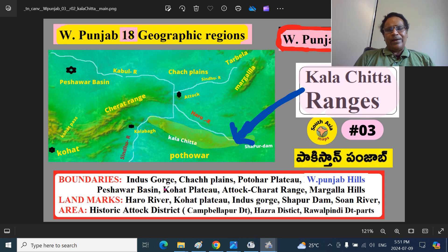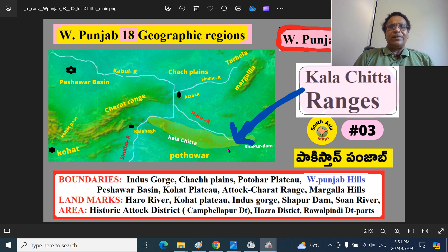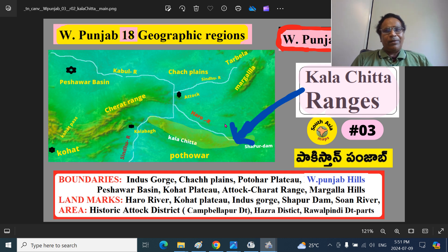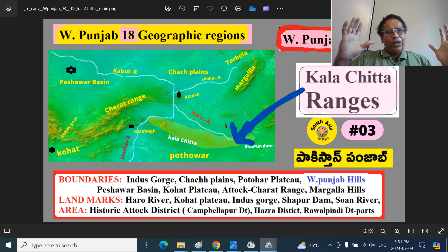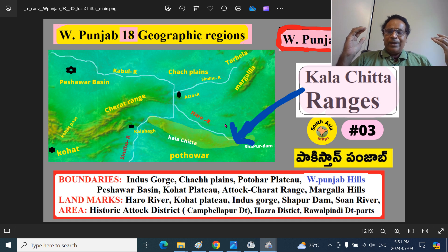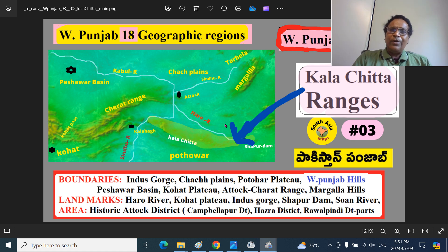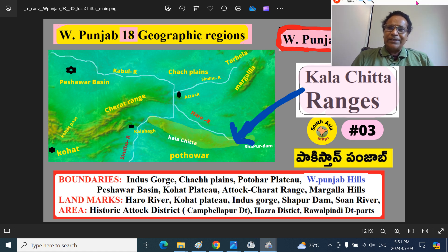What area does this cover? These are the historic districts: Atak district, Hazara district, and Rawalpindi district. When I talk about districts here, you should always keep in mind that sometimes I may refer to the British historic district — in modern times there are many districts. So you have to balance and see what the context is.